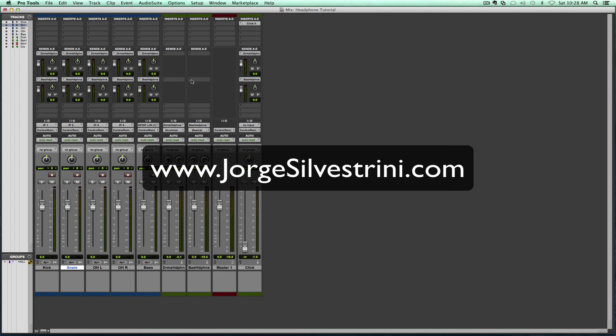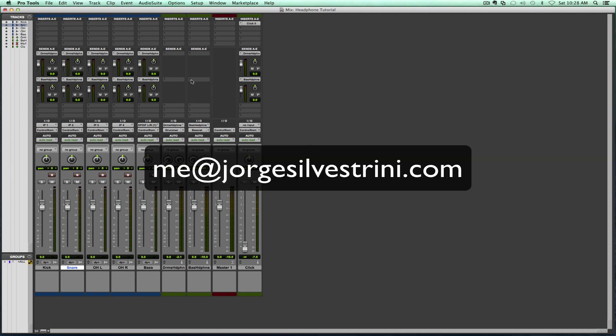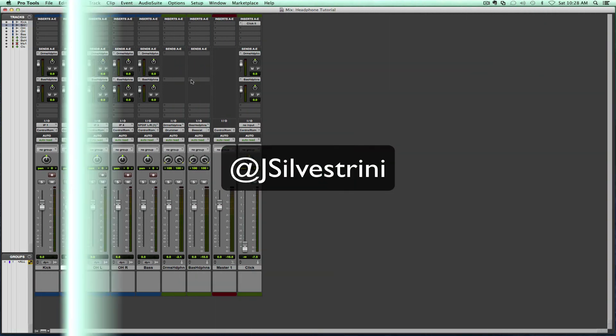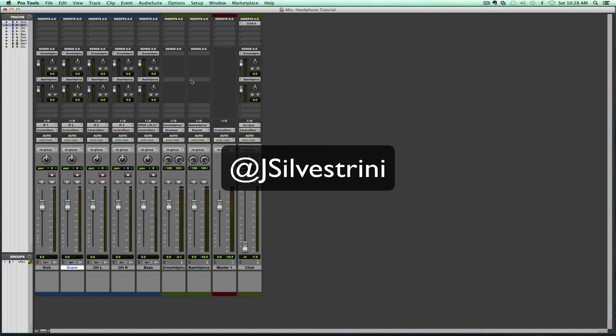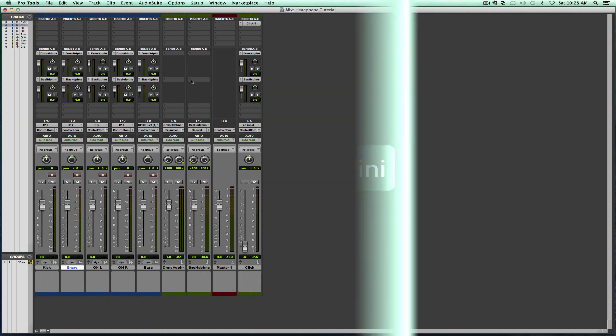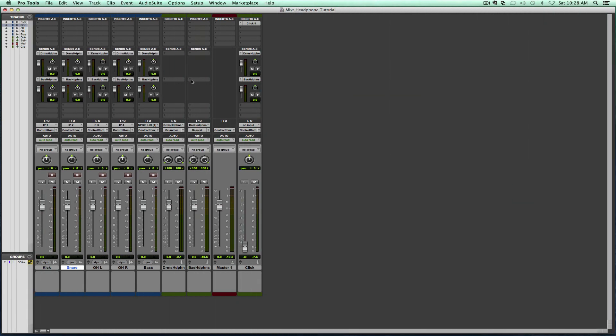Shoot me an email at me@jorgesilvestrini.com. Check out the website as well. You can find me on Twitter at jsilvestrini, or just keep coming back to the YouTube channel. Subscribe to the YouTube channel. I love to answer any questions. I love to get into a chat with you about what you're doing and your music. So don't be a stranger. Keep around, and we'll see you soon in our next tutorial. Bye-bye.